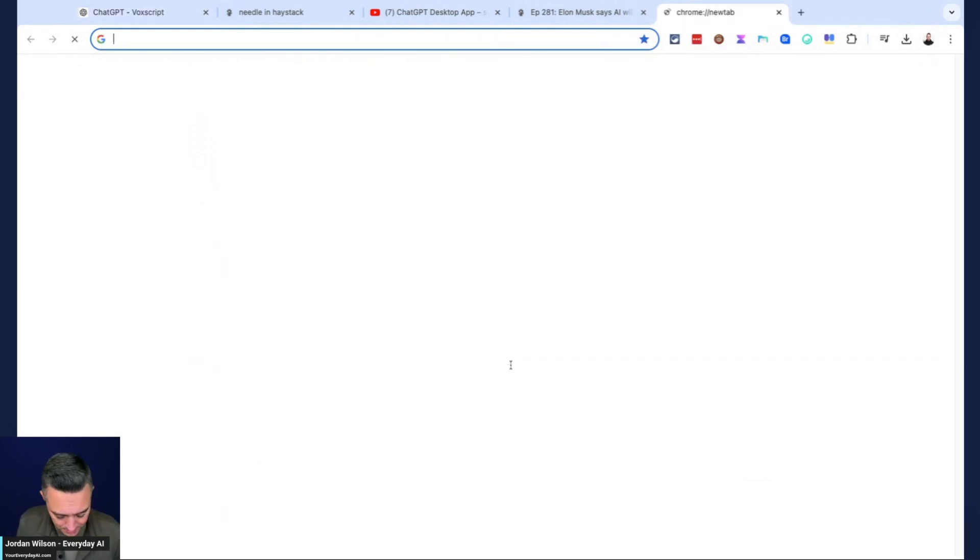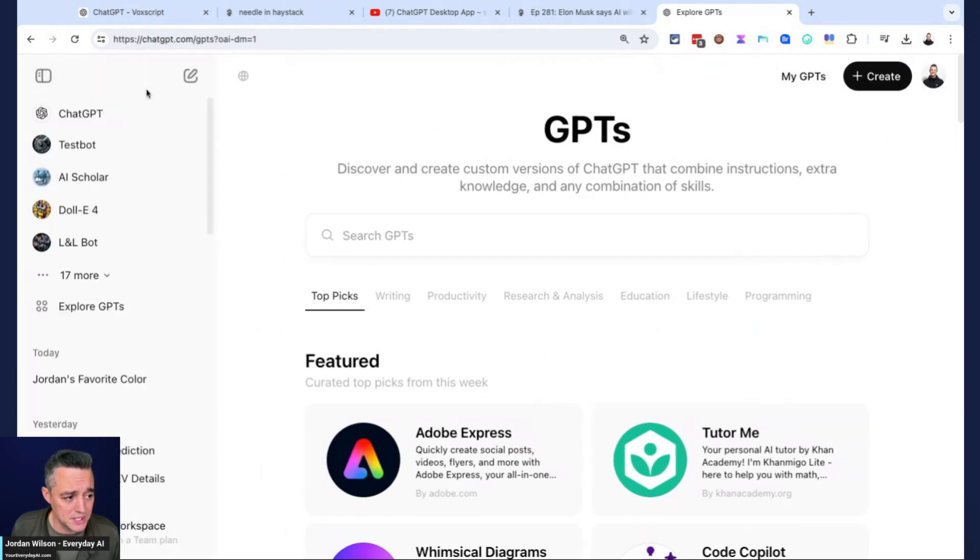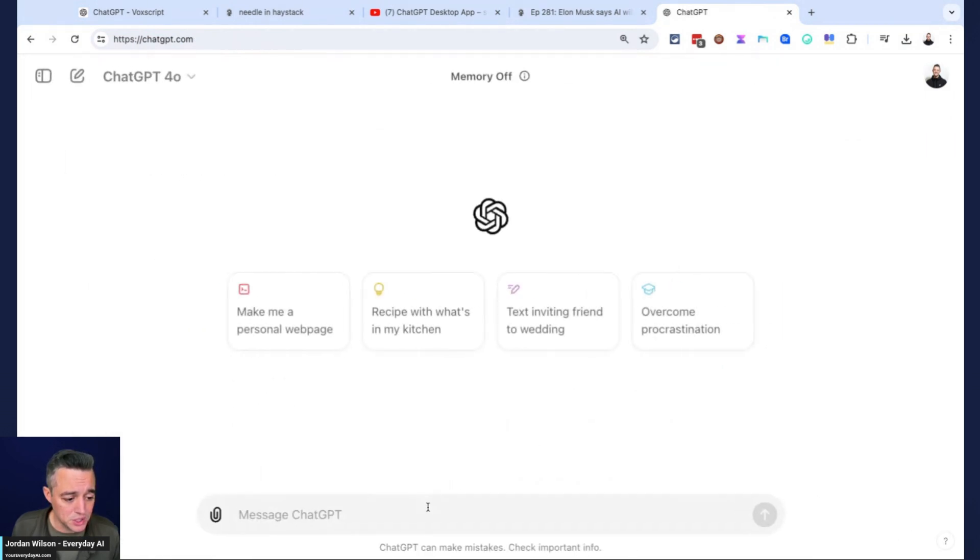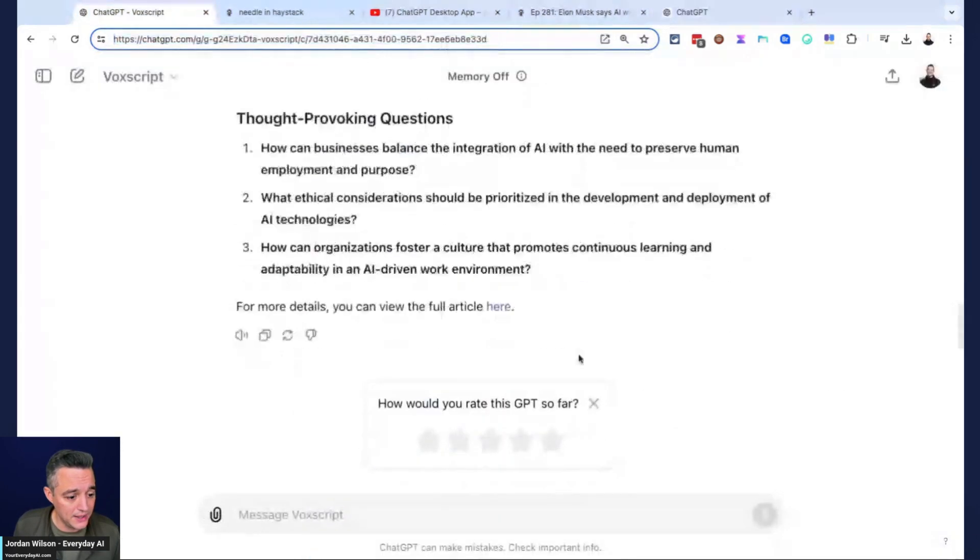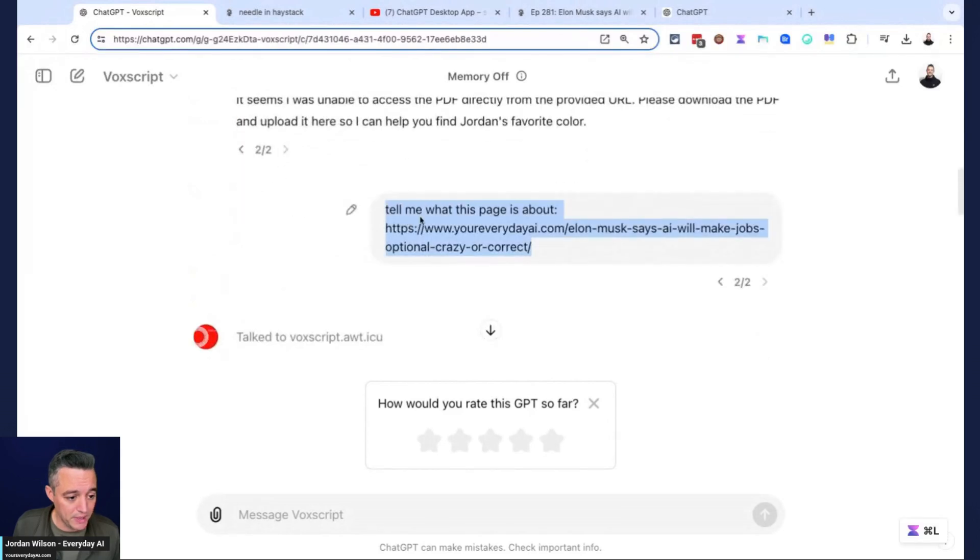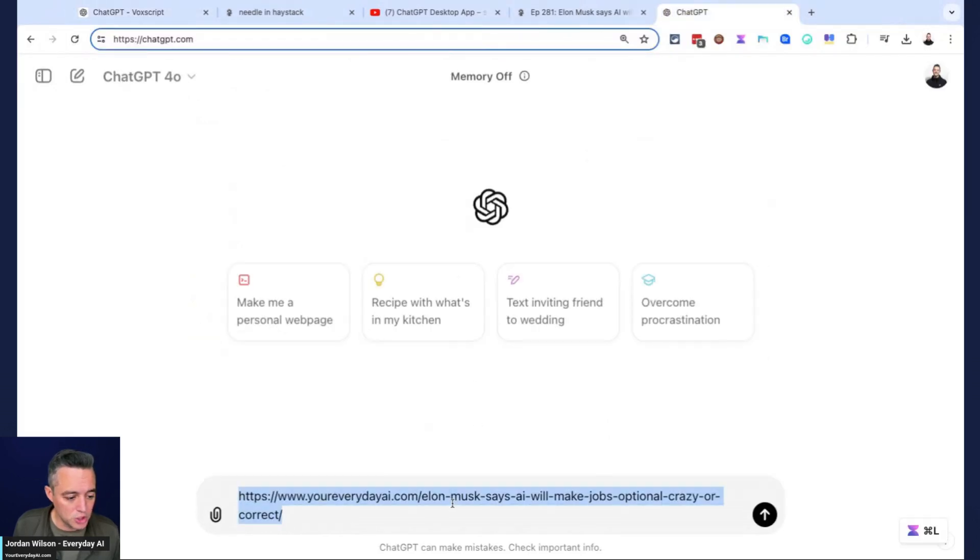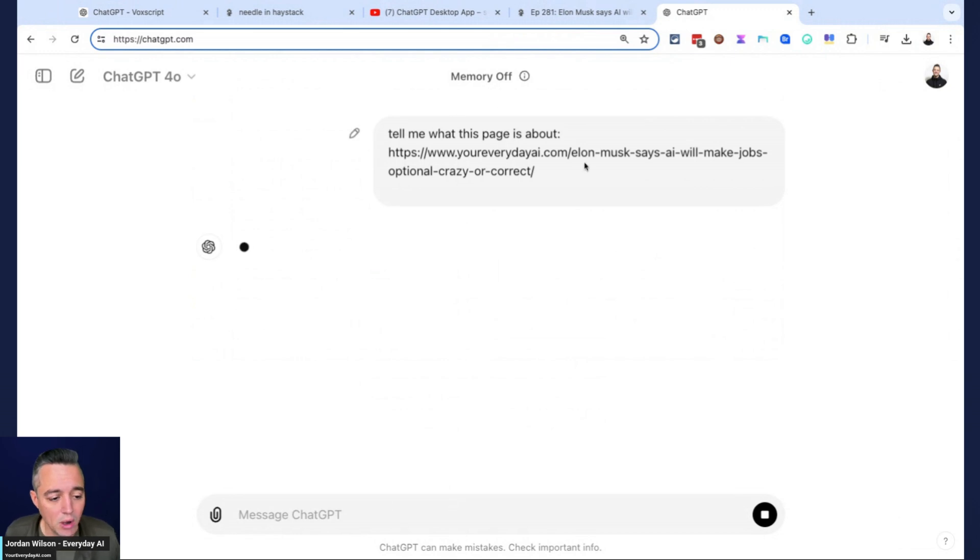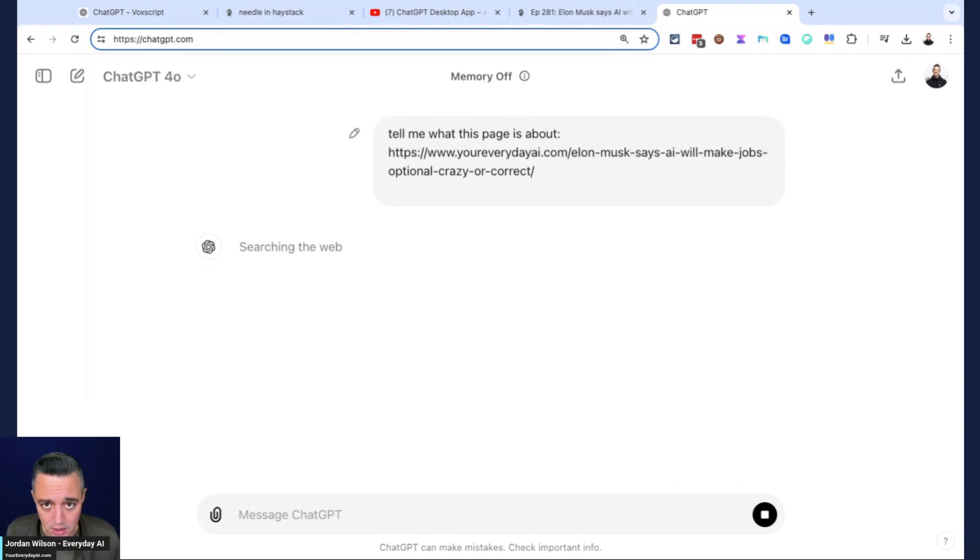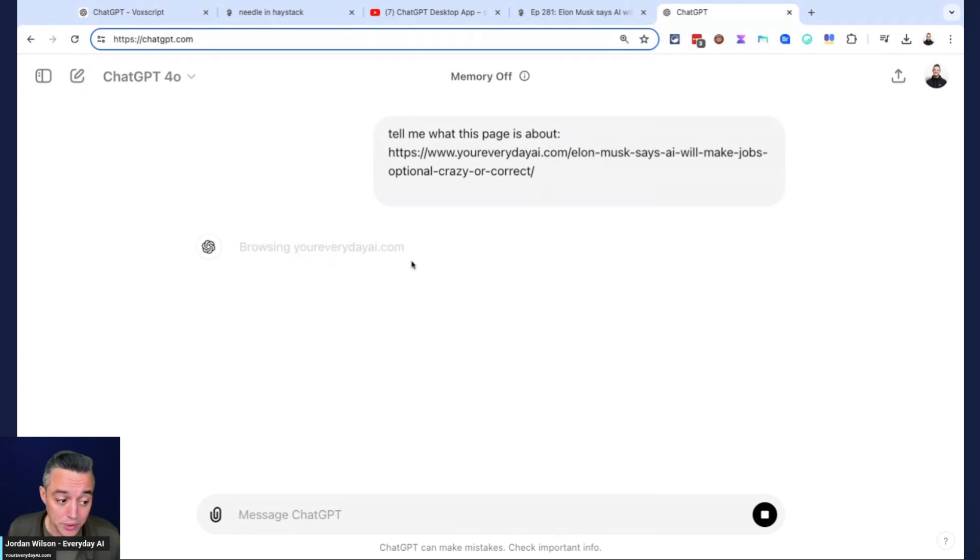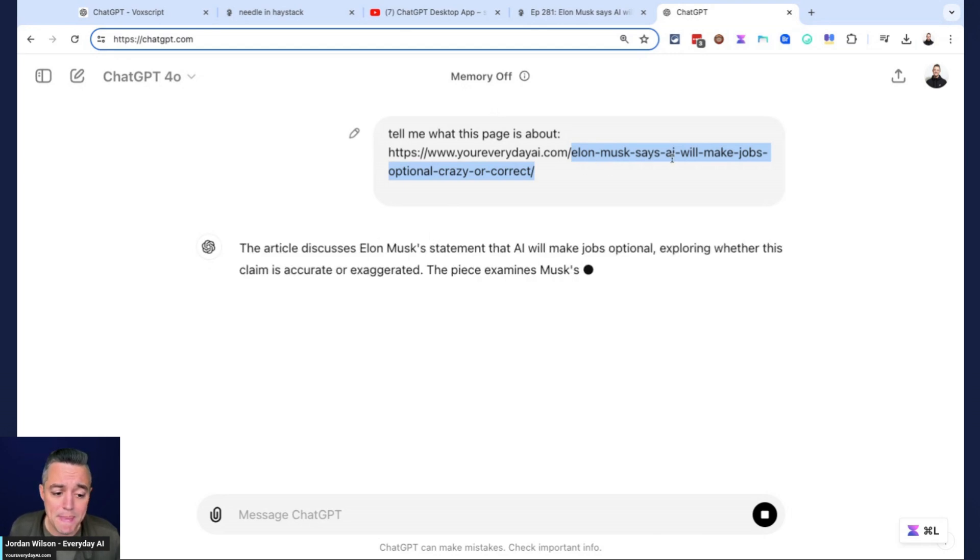You might be saying, what's the big deal here? Why is this noteworthy? Why is this worth using? I'm going to just go ahead and do this inside ChatGPT and say the same thing. I'm going to copy that exact thing that I said there. Tell me what this page is about.